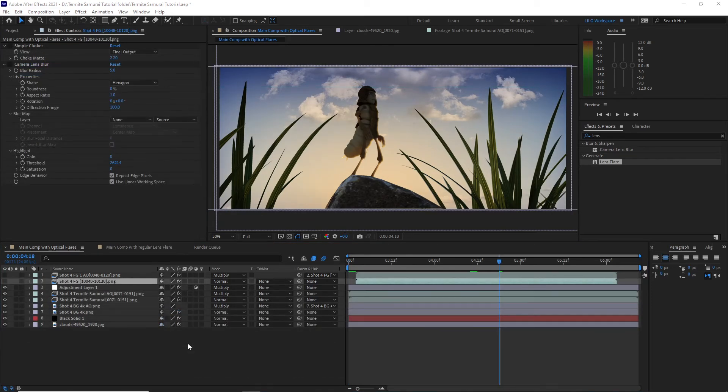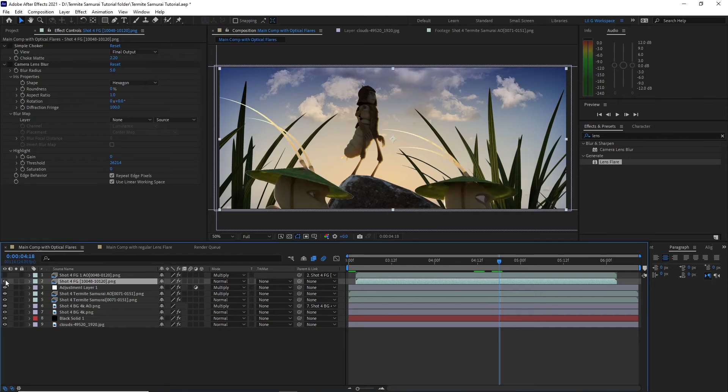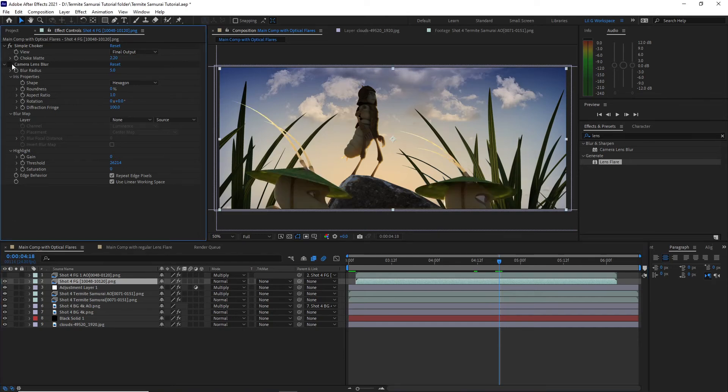Finally I place the foreground characters in the layer. I add a simple choker as well and also add a camera lens blur to help give the image more depth.